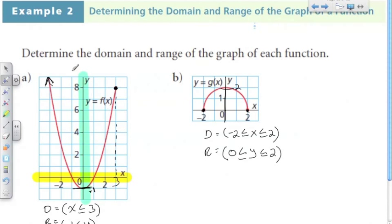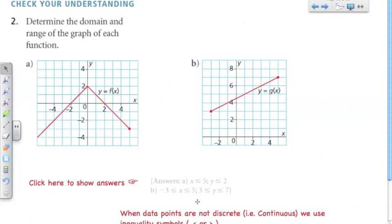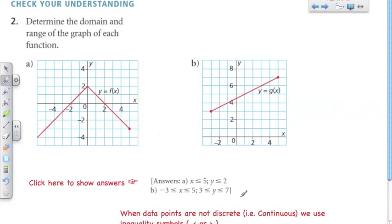And that's it. So try this on your own — pause the video here, give these two a try, and then come back and we'll go through the answers. Here they list the domain first with the X and then the range with the Y.